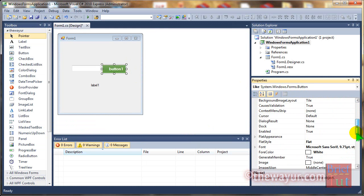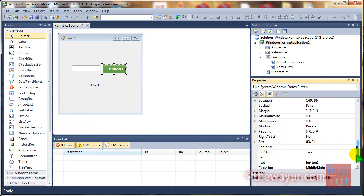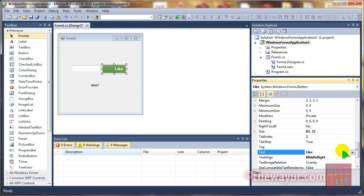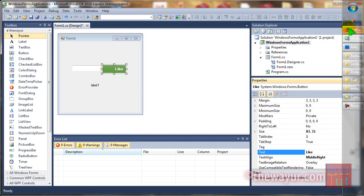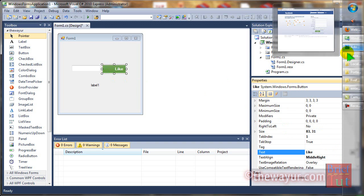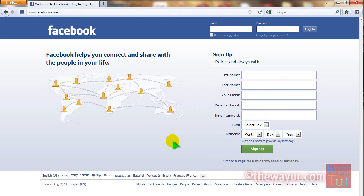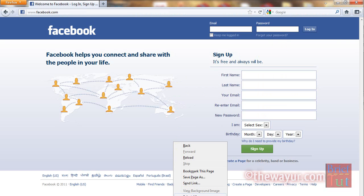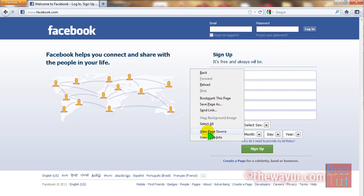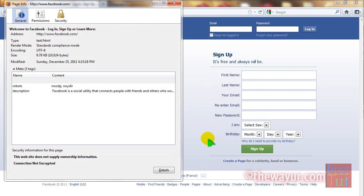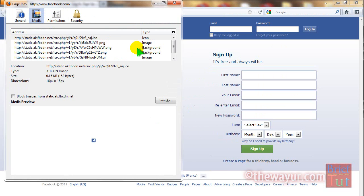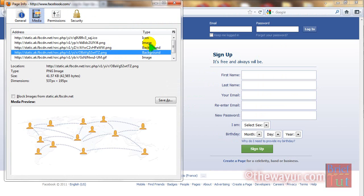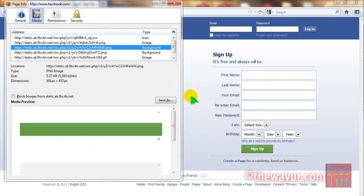Now let's change the text on the button to 'Like'. Now I am going to take a like image from Facebook.